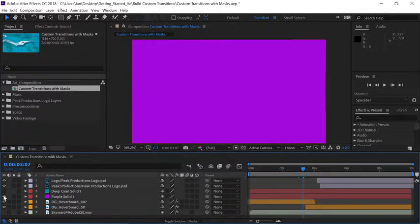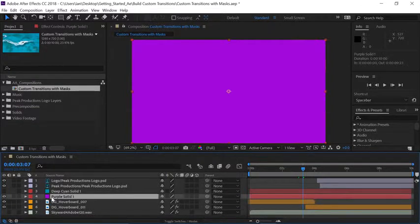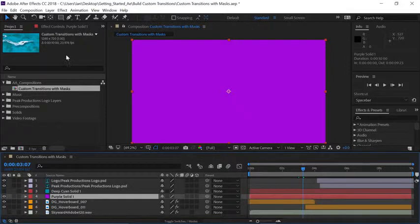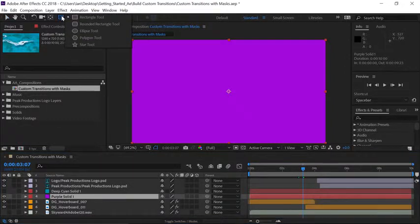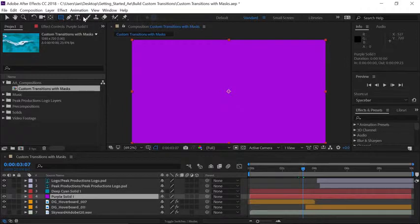To apply a mask to this layer we'll select the layer first then go up to the shape tools and I'll click and hold on my shape tools here making sure that I'm choosing the rectangle tool.